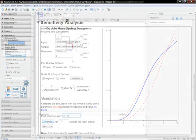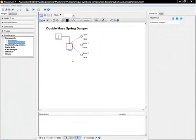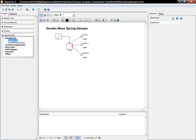For example, the plant in this model is a double mass spring damper with an applied force as an input, and the two positions of the masses as outputs.